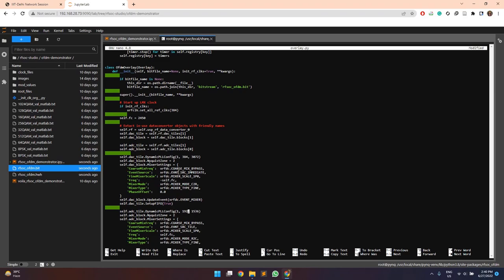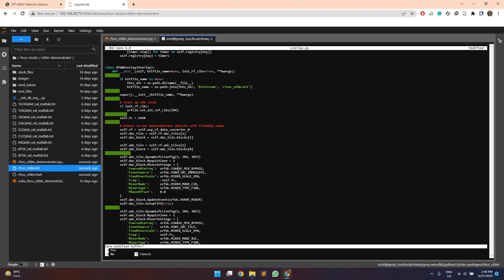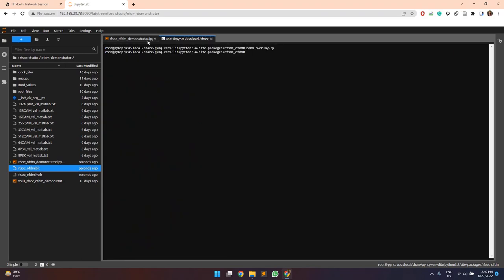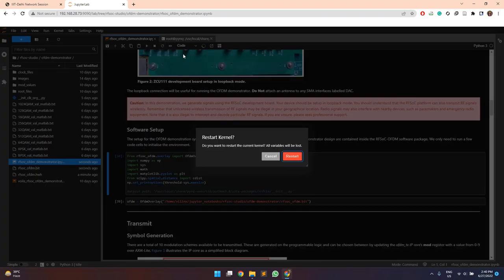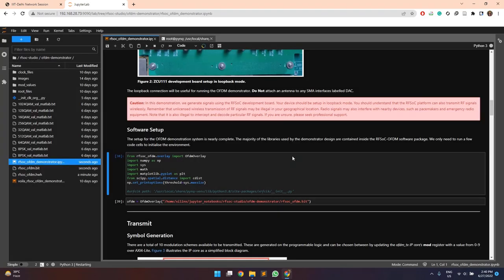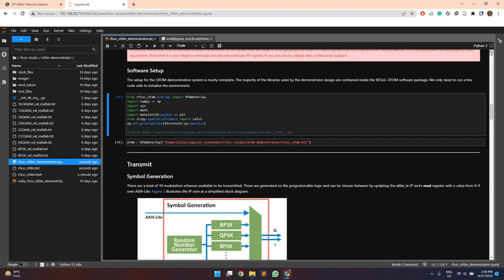Similarly, for the ADC tile. Now we can save these changes and then we can run our design. We can restart the kernel to run from scratch. Once the kernel is free, we can run the code.